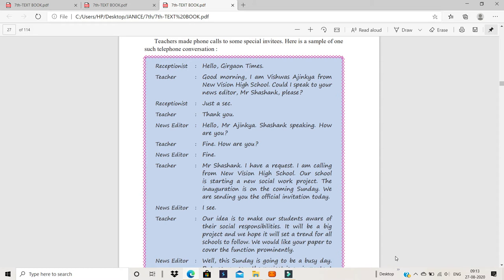Hello, Girgaon Times. Teacher: Good morning. I am Vishwas Ajinkia from New Vision High School. Could I speak to your news editor, Mr. Shashank, please? Receptionist: Just a sec. Sec is short form for second. Teacher: Thank you.